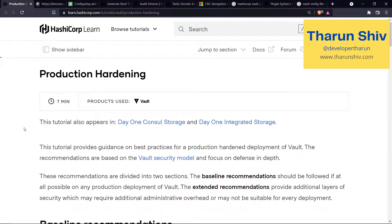Hey everyone, how's it going? Tarun here. In this episode, we are going to look at production hardening of HashiCorp Vault server. What is production hardening? When you want to secure a server and prevent attacks to it, or prevent vulnerabilities or at least reduce them to a certain extent, we can call that production hardening, or hardening in simple words.